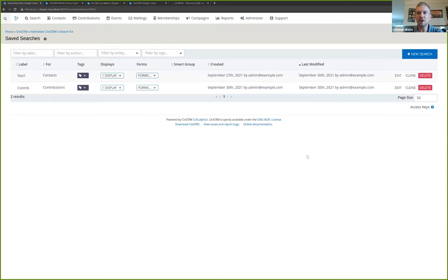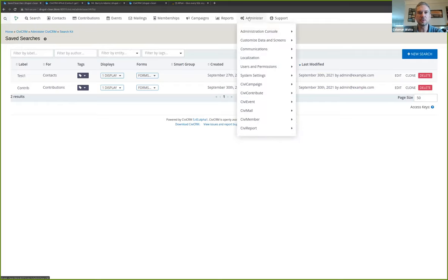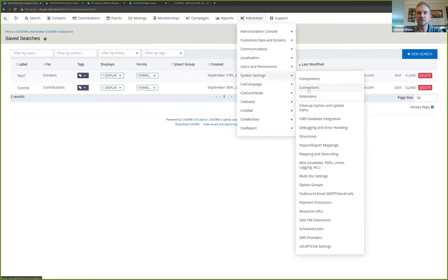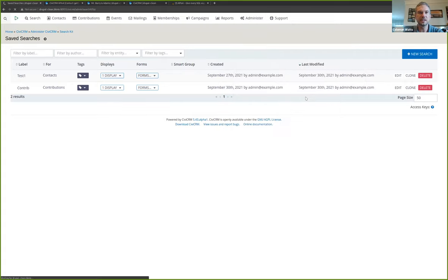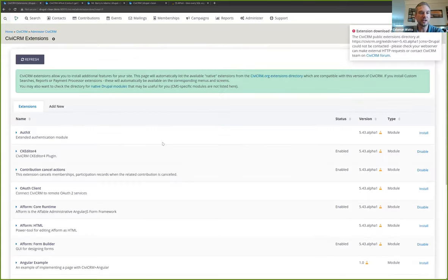Hi, everybody. I'm Coleman Motz from the core team and just wanted to give a brief overview of some new extensions in CiviCRM. You may have come across these already or they may be new to you, but if you go to your system settings extensions, you'll actually see that there are some extensions that are now shipped with CiviCRM. They're just there that you can enable.